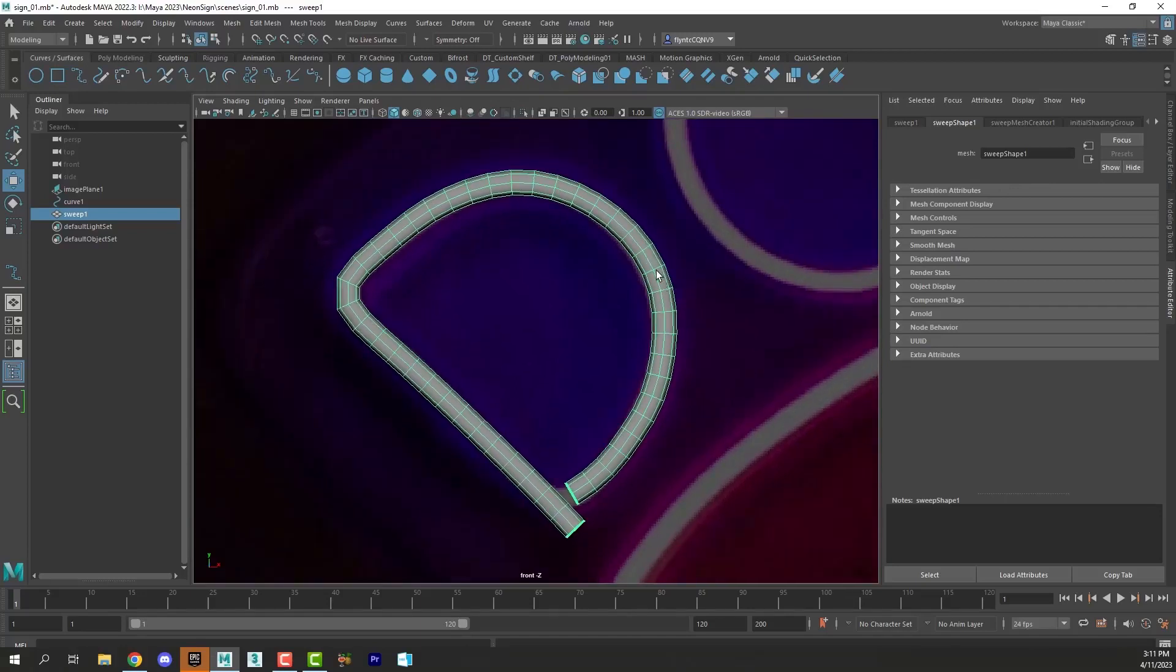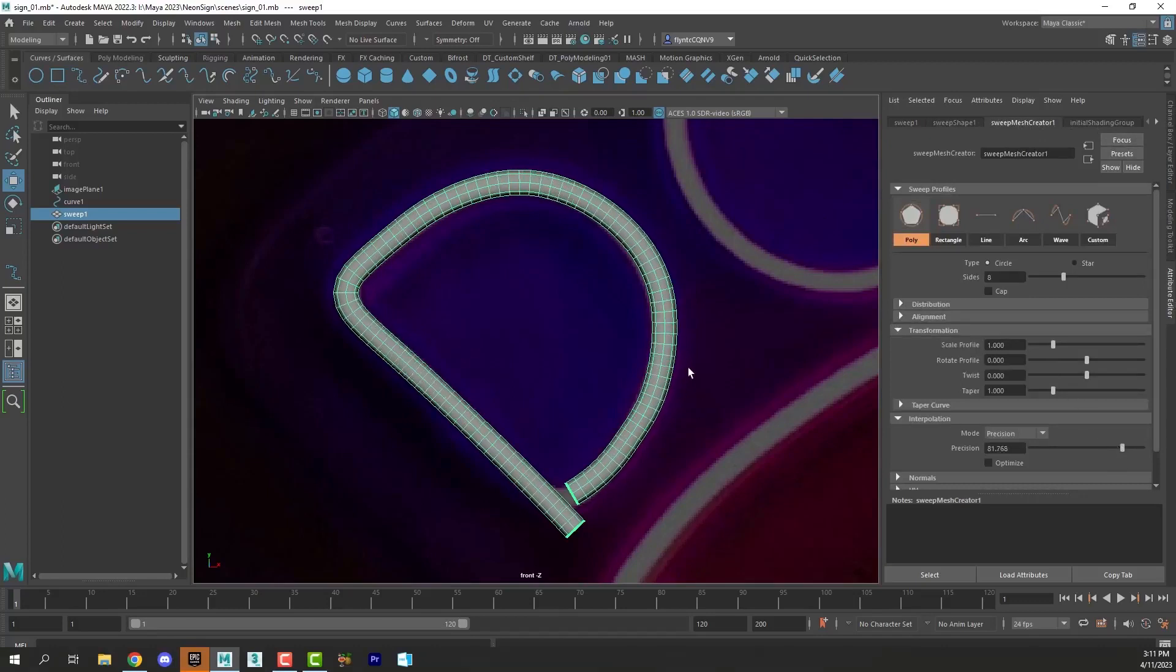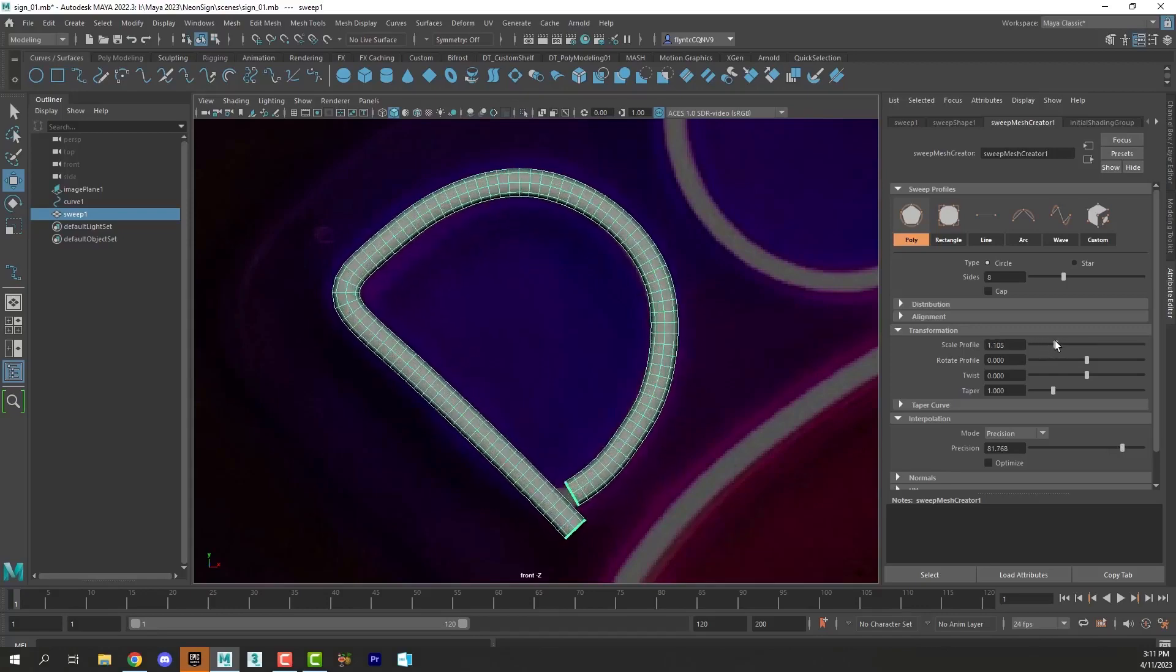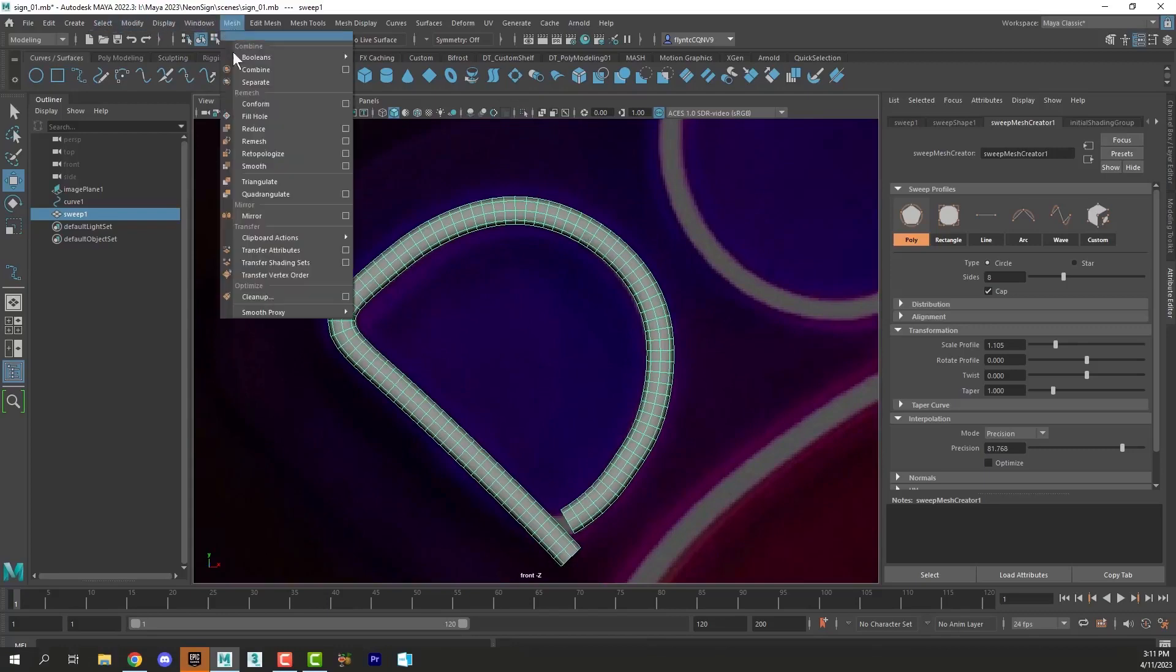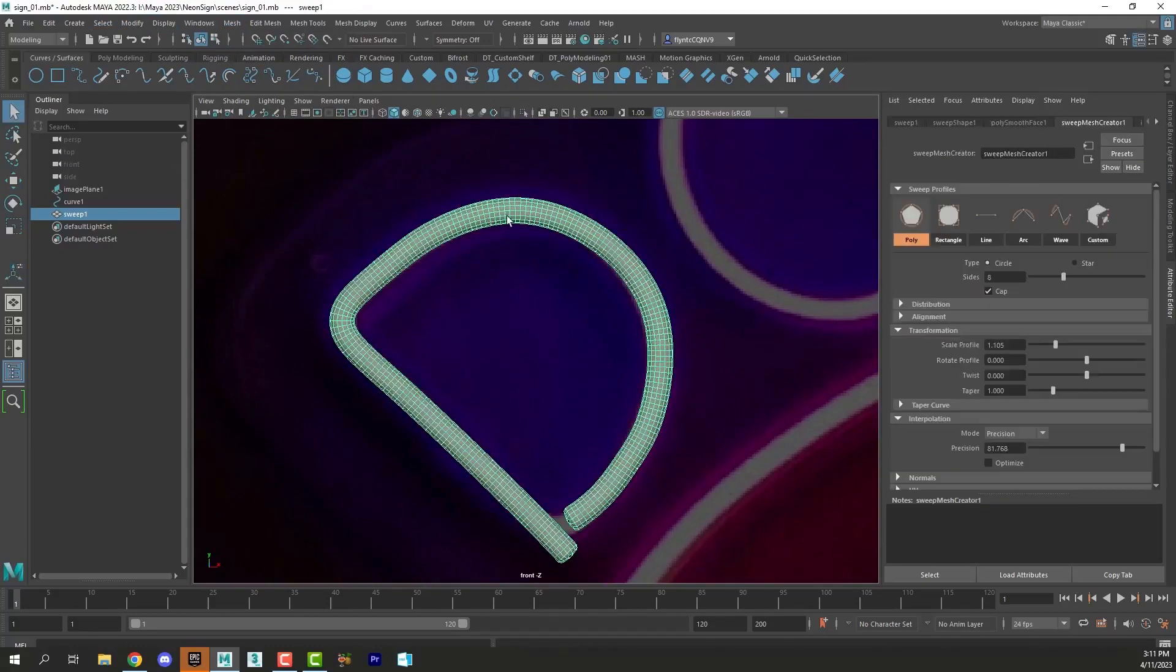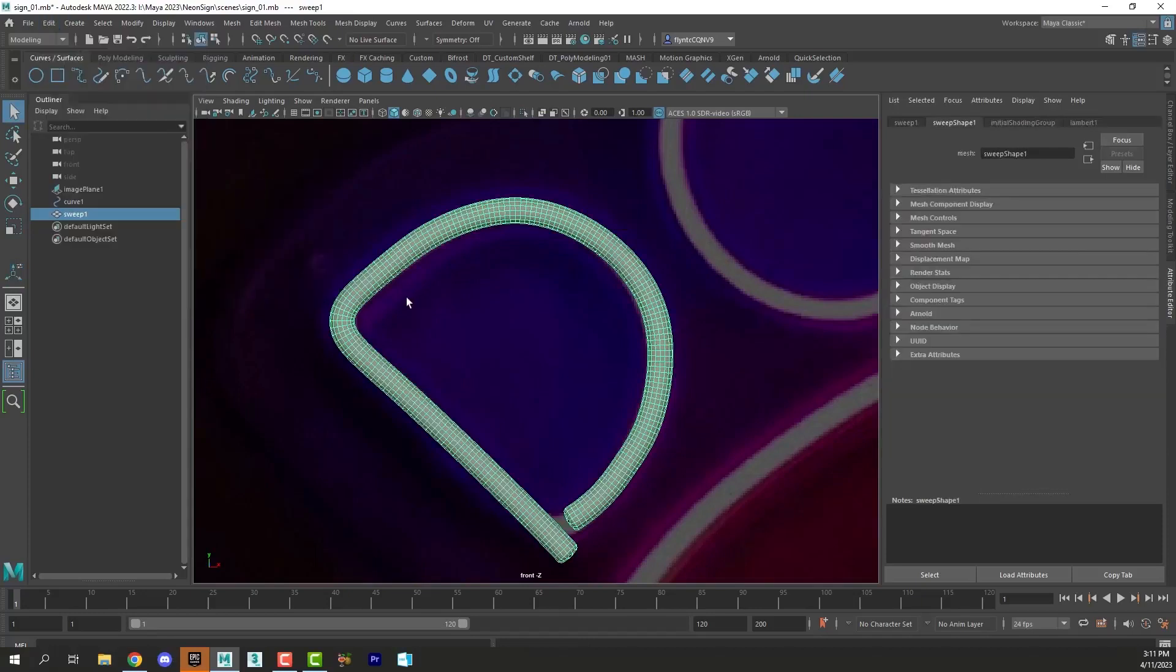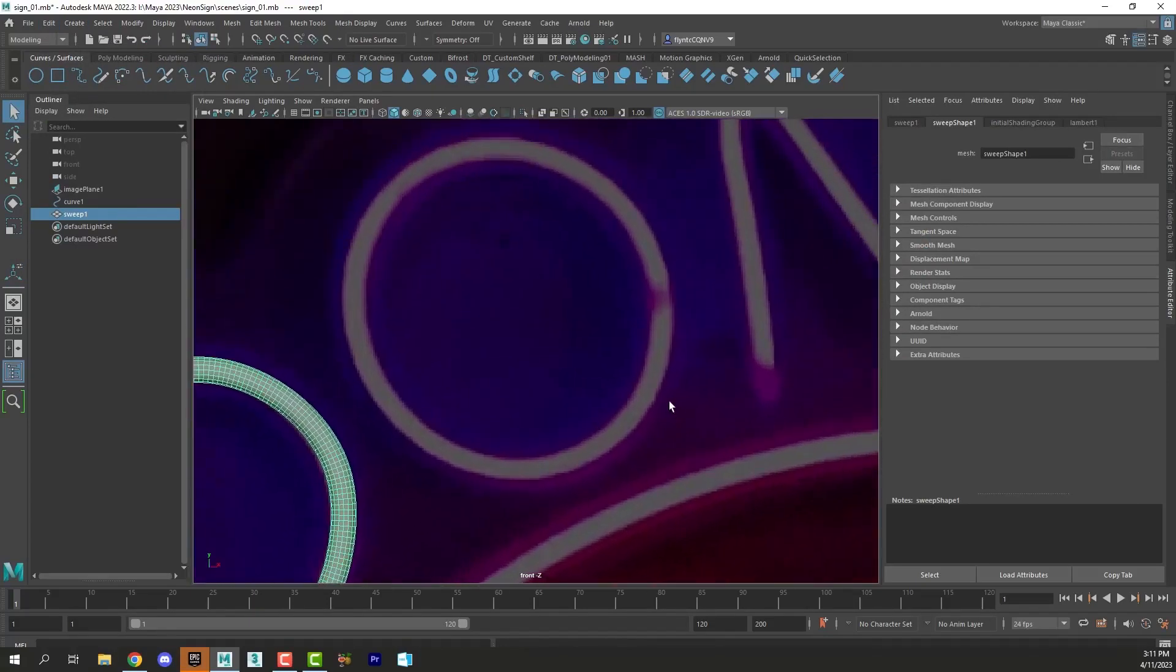So once you create the sweep mesh select it and go back to the attributes editor. Click the sweep mesh creator node and adjust the precision. Not too much. And the profile if need be. And always cap it. Then the last thing we want to do is smooth each mesh by going to mesh smooth. We only need one iteration. Then we want to delete the history of each letter so it detaches it from the curve. And then we move on to the next letter.